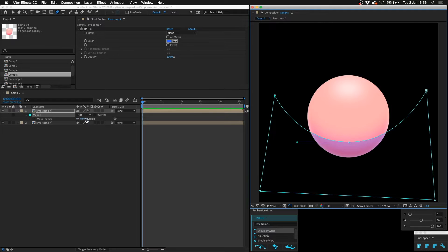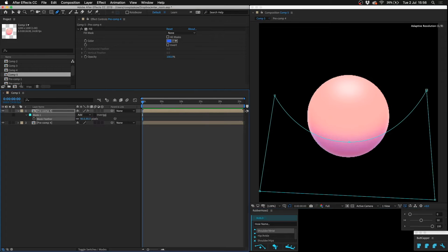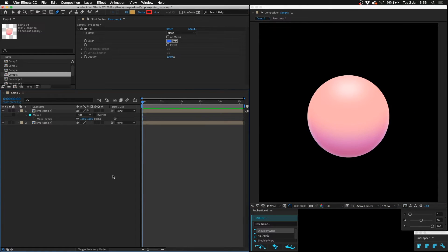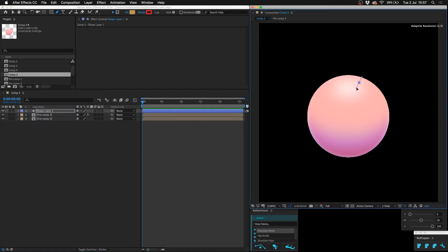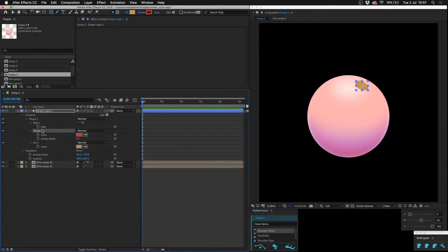F for feather and then increase the feathering like that. And then if I wanted to make it kind of like a cartoony kind of shine, I can put like a couple of these white oblongs on the top with no feather.